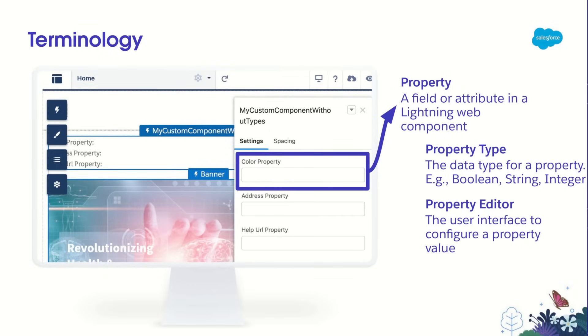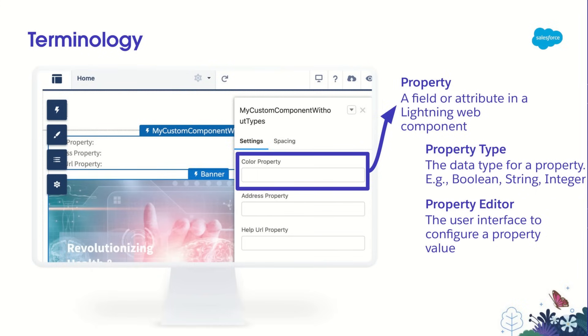Here's three terms we're going to use throughout this session. Property refers to a field or attribute in an LWC. Property Type refers to the data type of the property, so for instance, Boolean, String, or Integer. And Property Editor refers to the user interface that admins see when configuring the property. So in this image, we're showing an input field as the Property Editor.